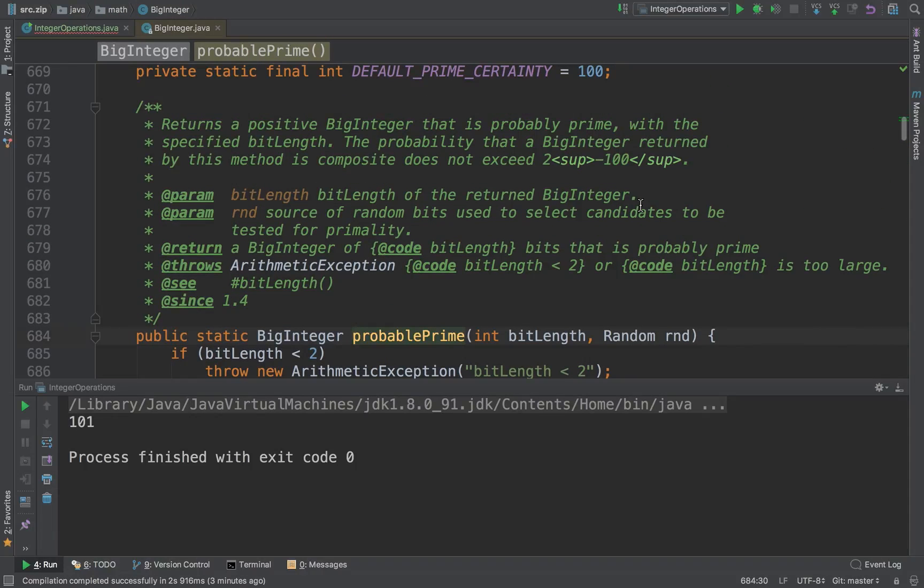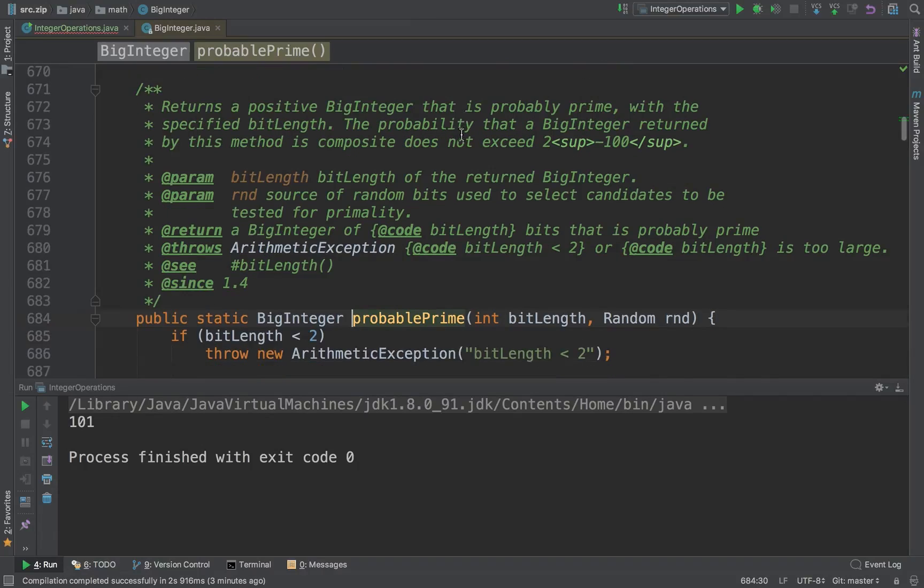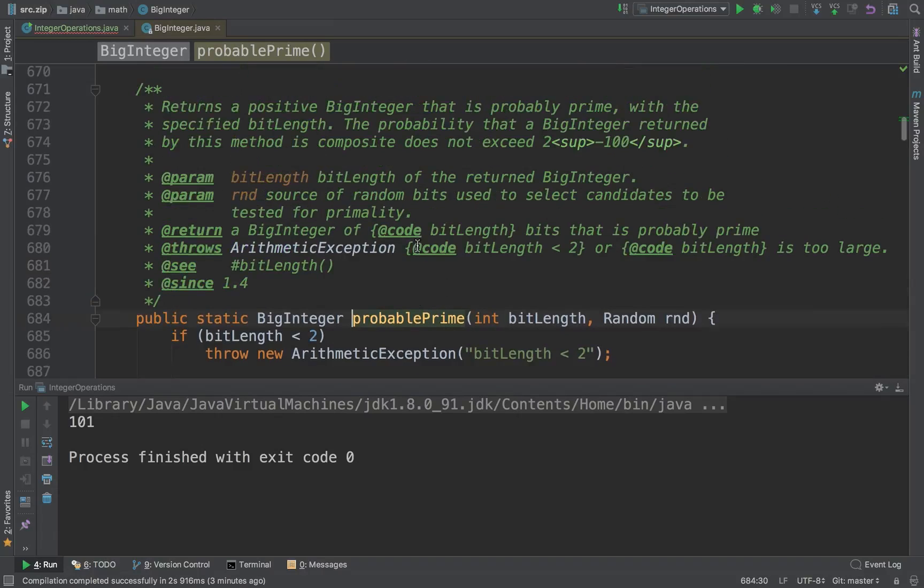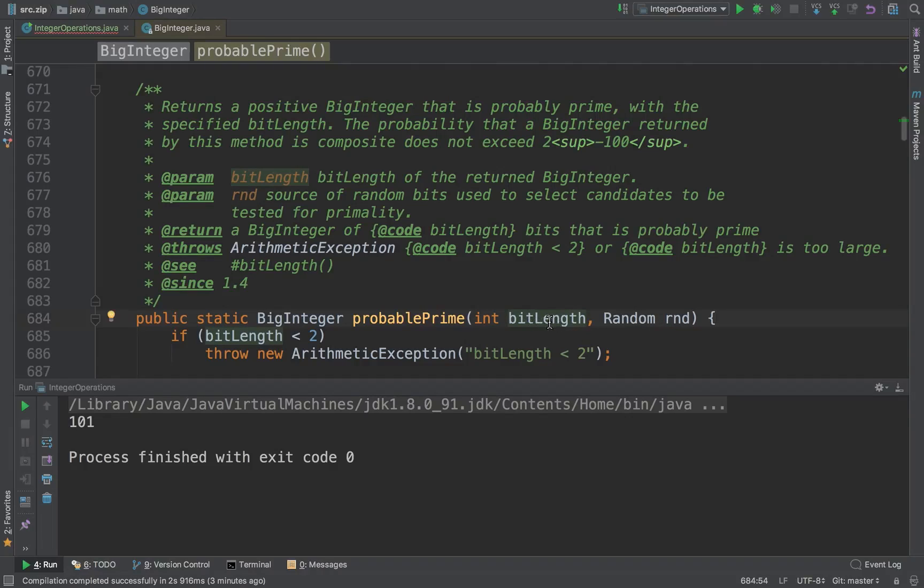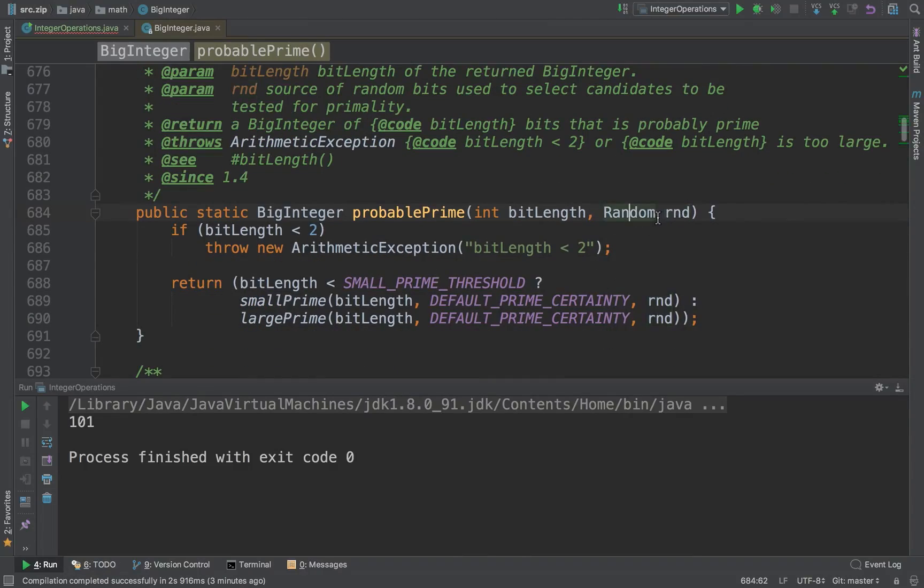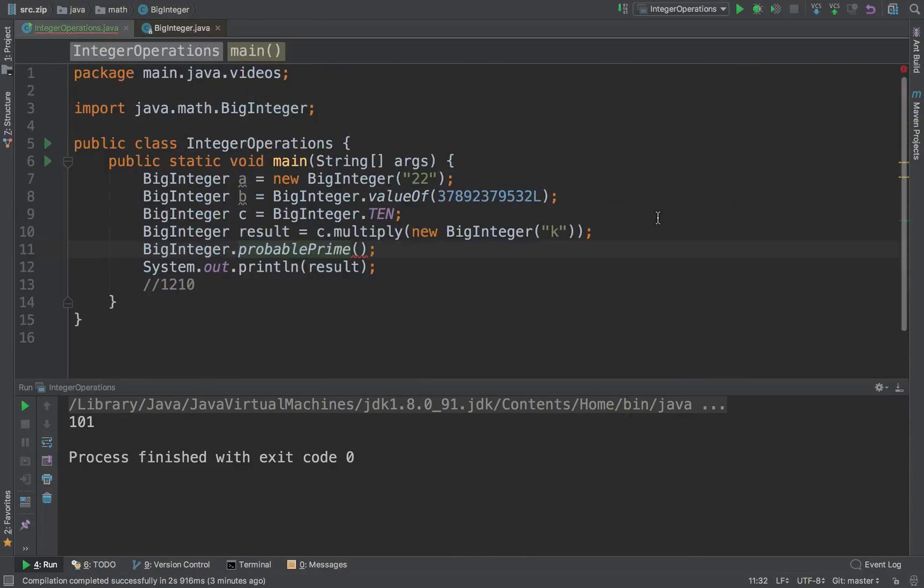If you look at the kind of parameters that it needs, it needs a bit length and a random object. It returns a positive BigInteger that is probably prime with the specified bit length. What it's actually doing is returning numbers which are probably prime by taking a random object and then also the size of the number.